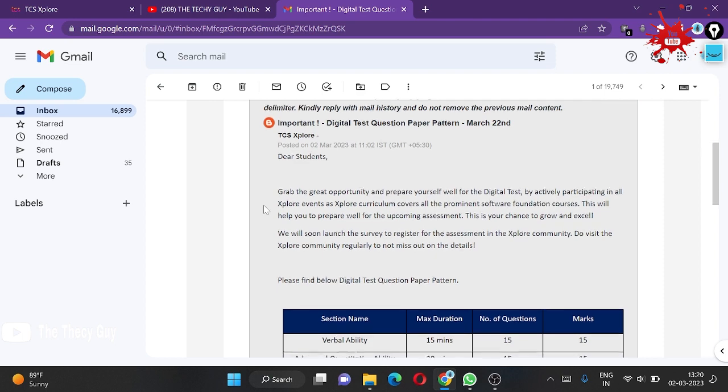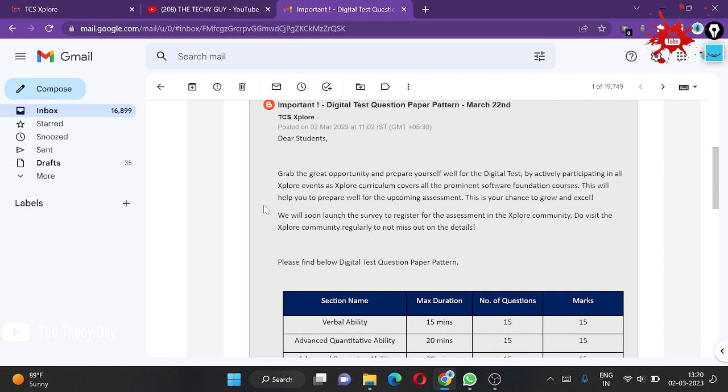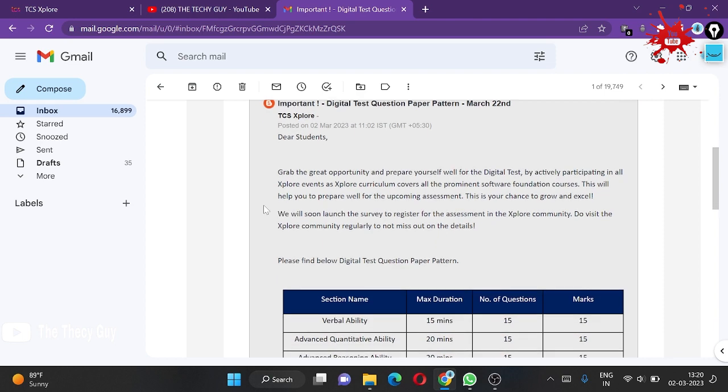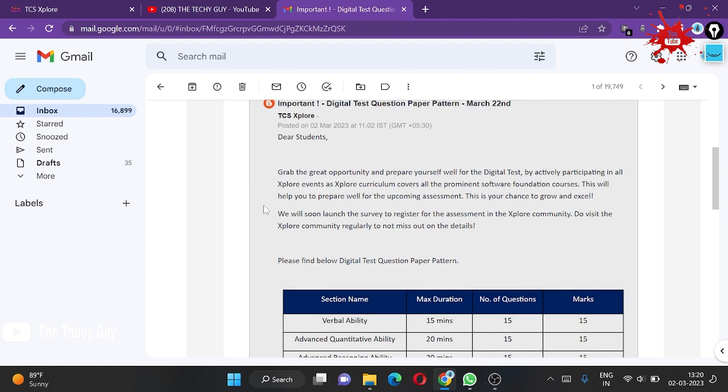I recently got the update for your digital test through DCS via mail. The mail says, 'Dear students, grab the opportunity and prepare yourself for the digital test by actively participating in the Next Door events.'